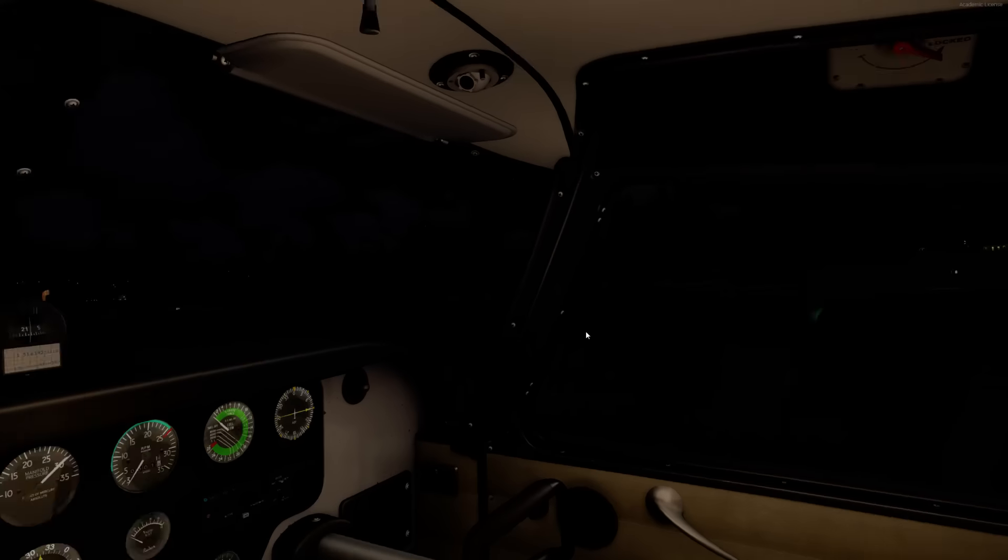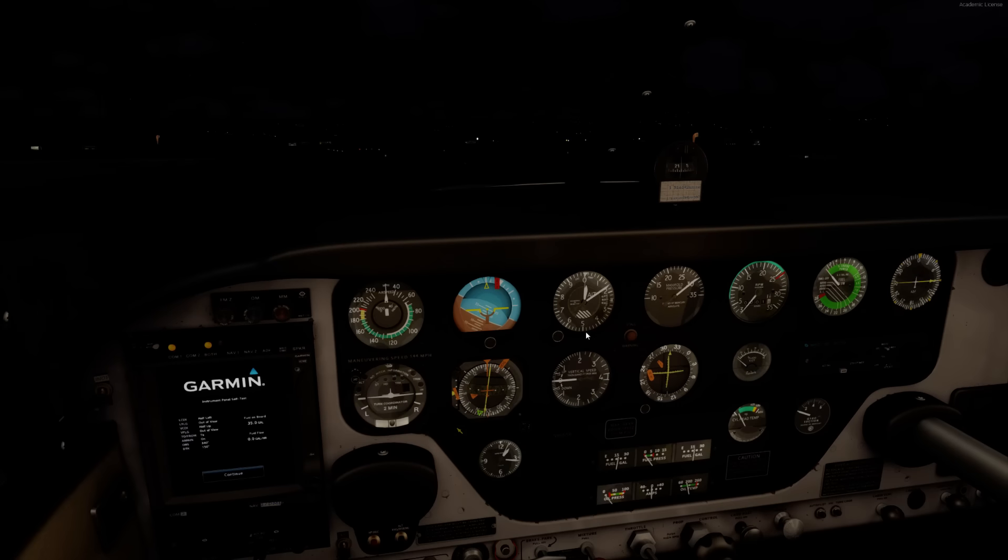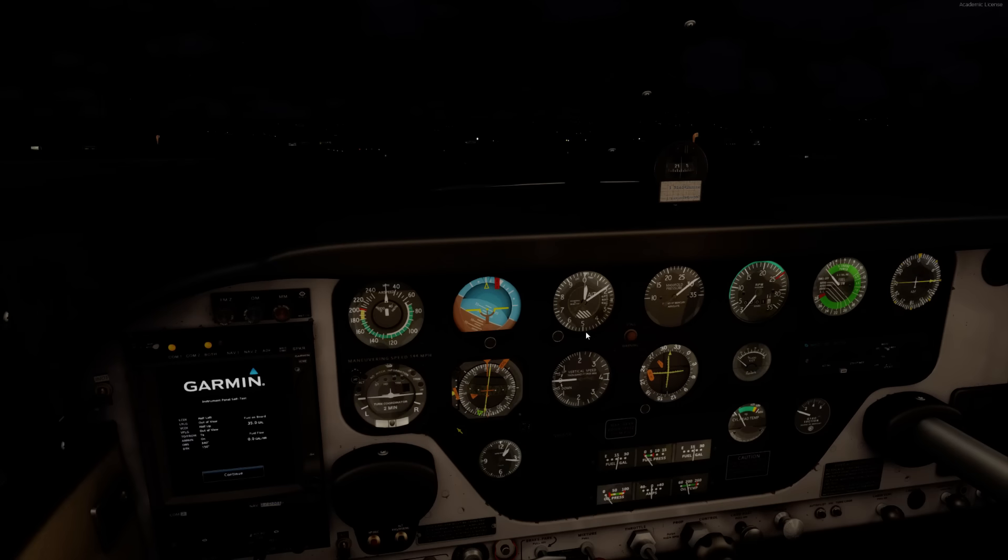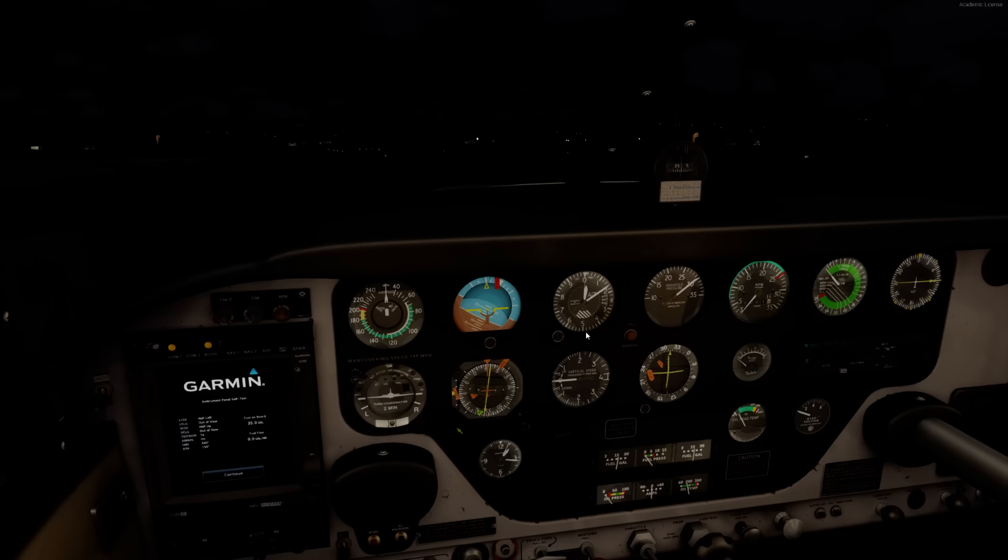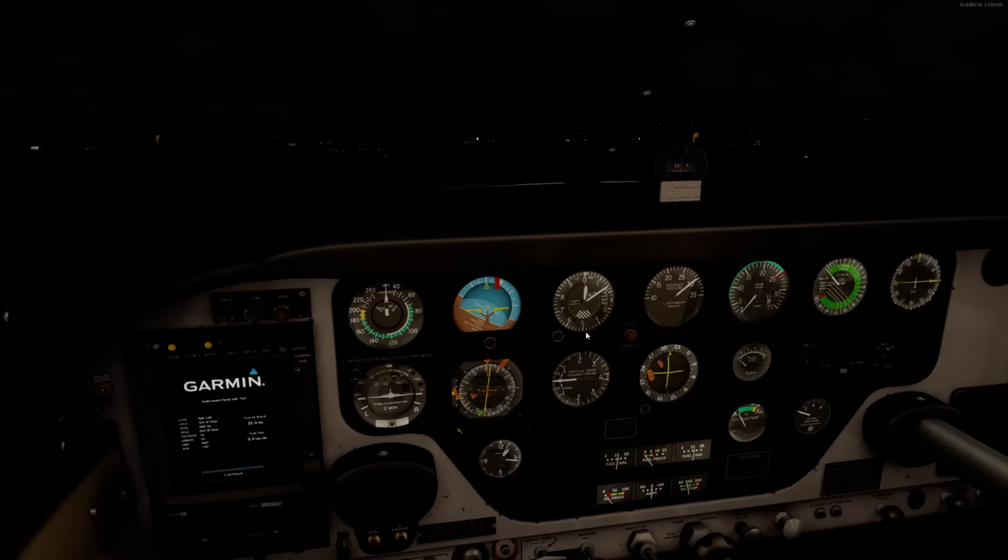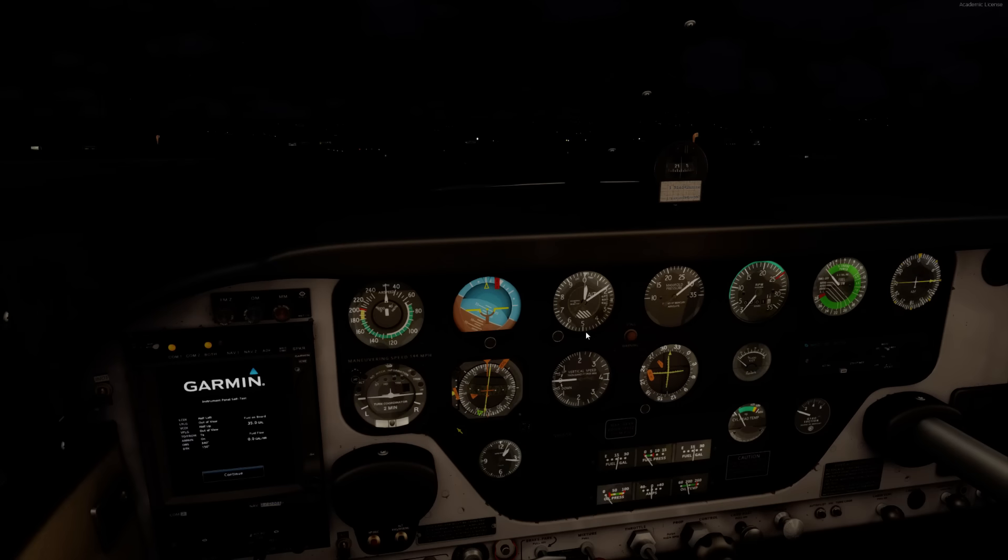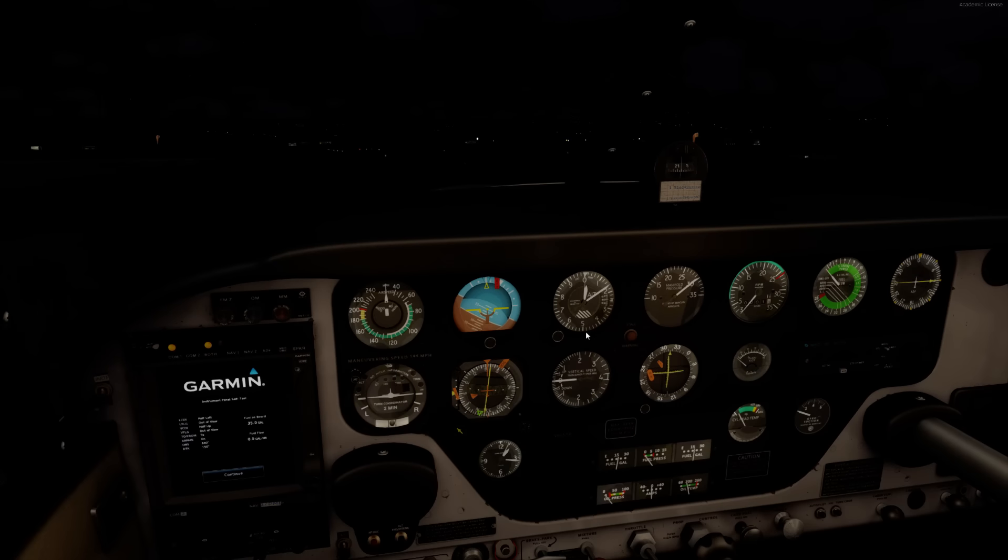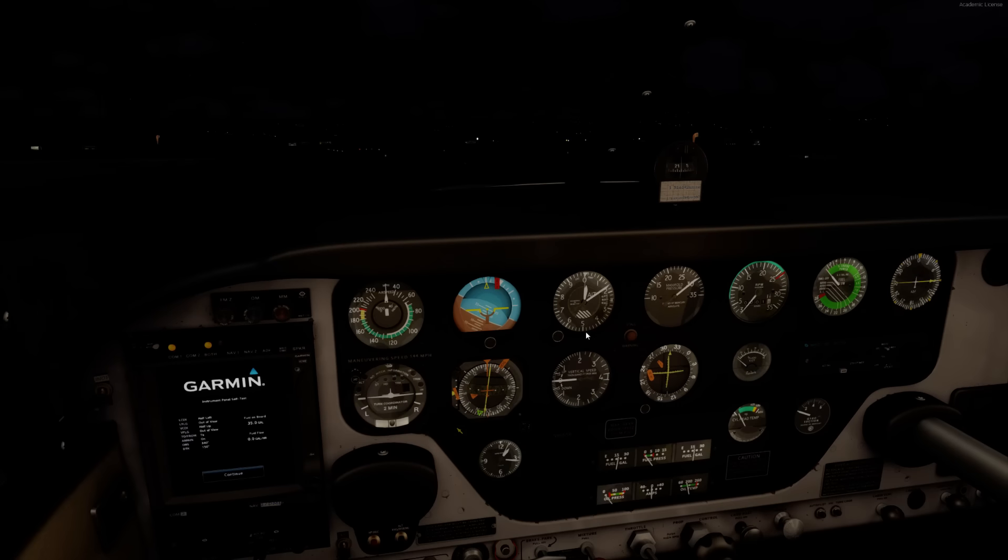Well, I was going to go fly it, but apparently it doesn't want to go flying tonight, so I guess I will sign off and hope you all have a great day, and definitely buy this airplane. It is 100% worth it. Absolutely 100% worth it. All right, folks. Have a great day.